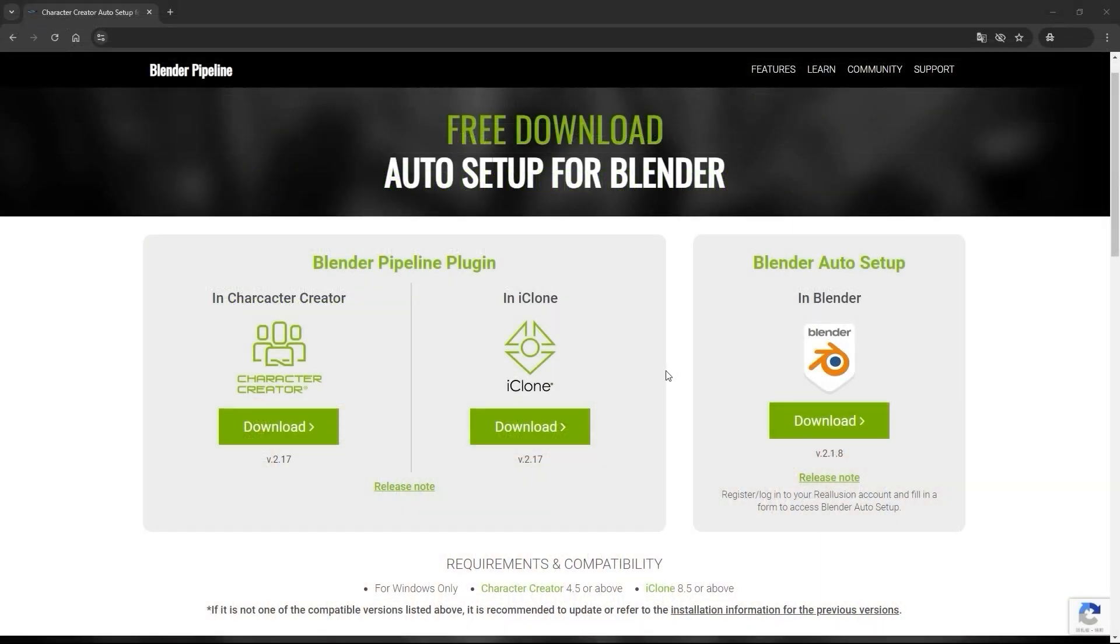You can download the Auto Setup plugin for Blender and the Pipeline Tools plugins for iClone and Character Creator from the official site. If you want to use a previous version, you can follow the link below.